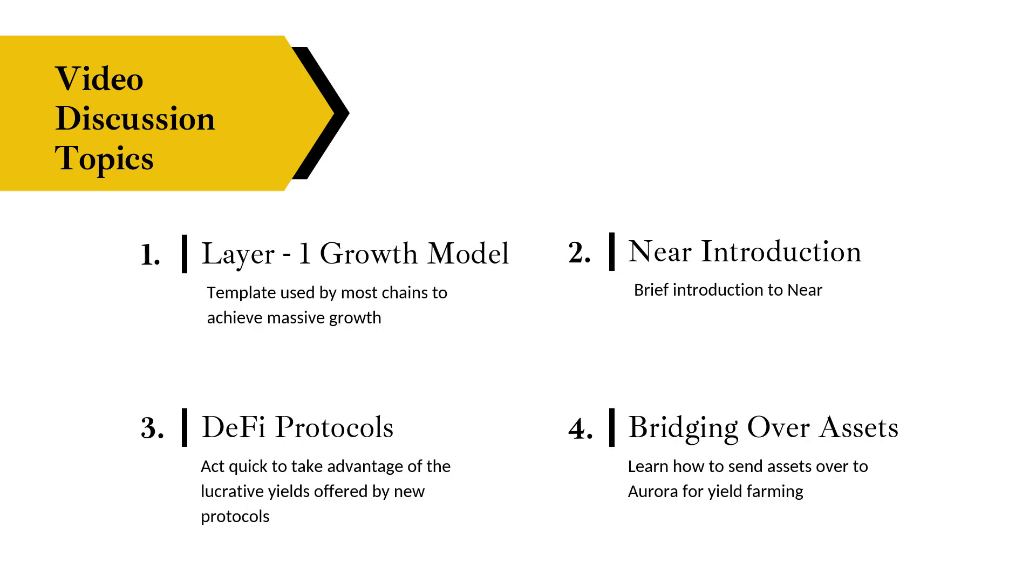The key to being successful in this environment is anticipating where that large ball of capital is going to rotate into next. Currently what I've been observing is that you have these emerging layer ones like Near, Cosmos, Polkadot, Terra, who are all getting investments through ecosystem funds.